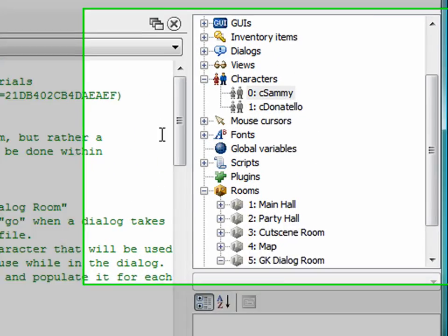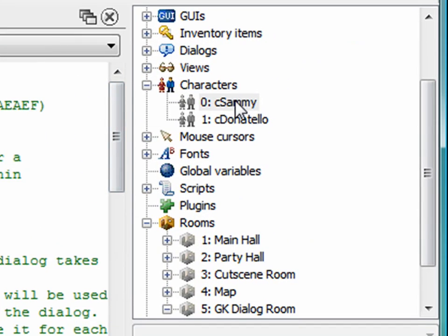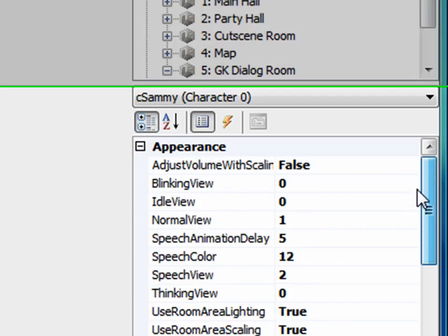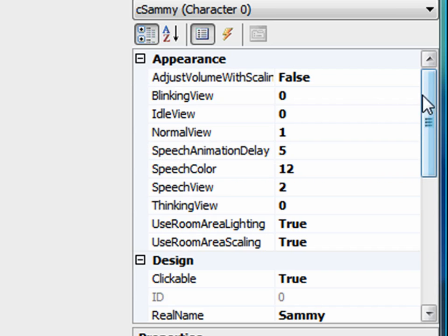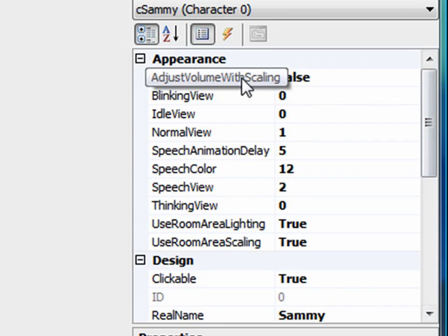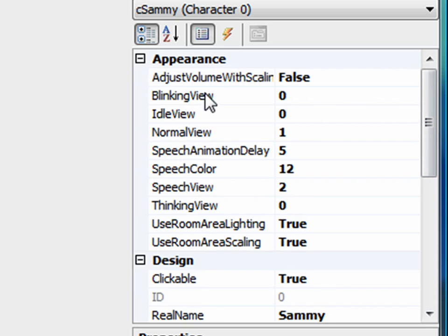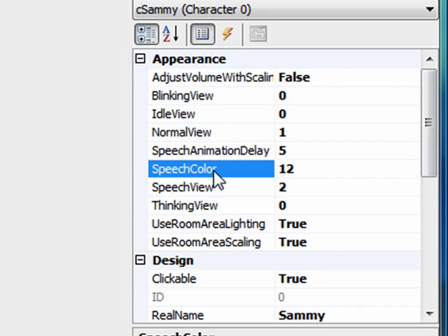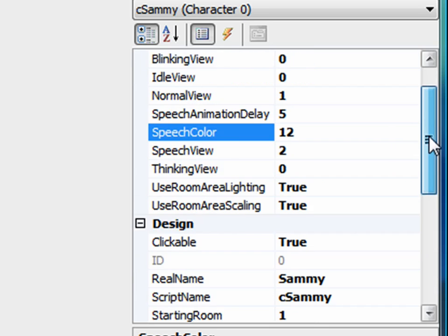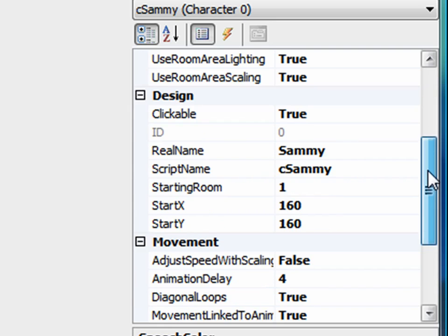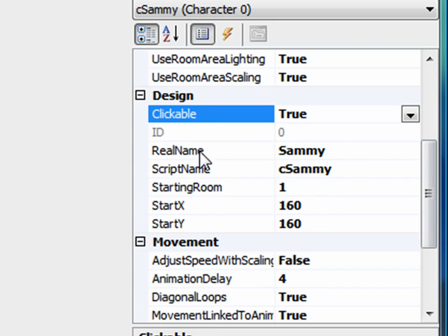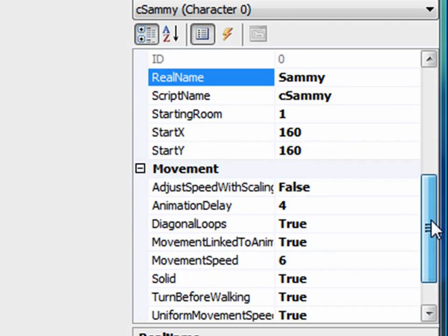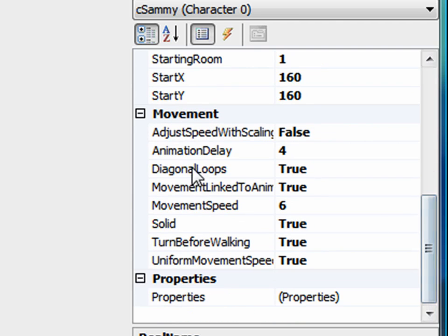For example, if I open up my Sammy character here and I look through the list of attributes in the property tree, he has things like adjust volume with scaling, all the different types of views that are associated to the character, what color the character's speech font is, whether the character is clickable, the character's name. These are all the properties that you can get or set throughout your game.